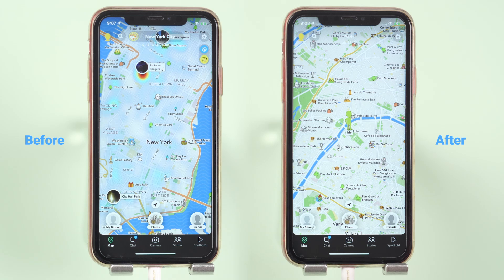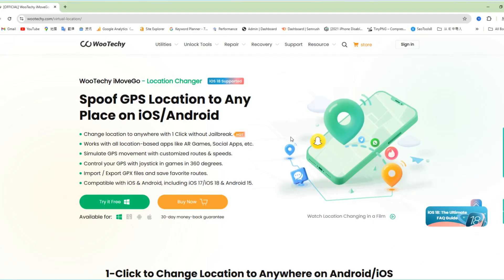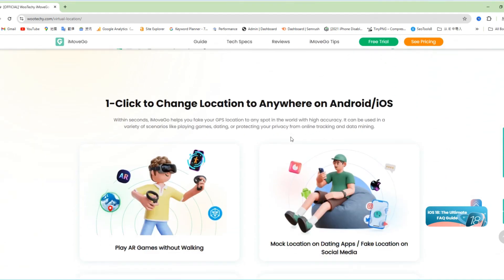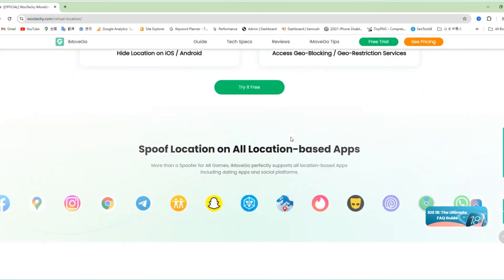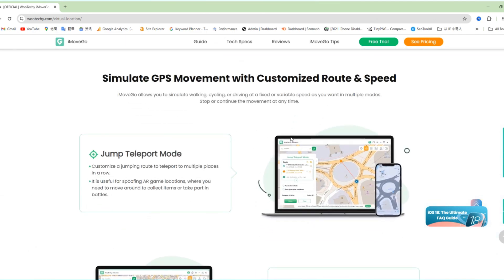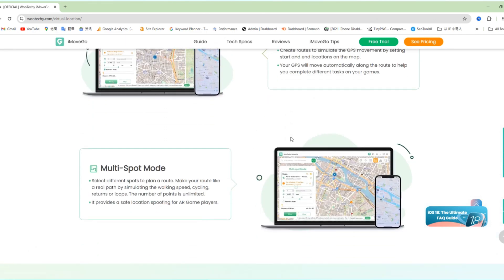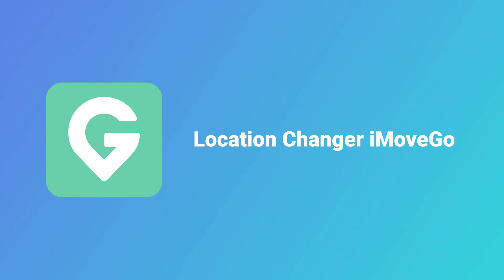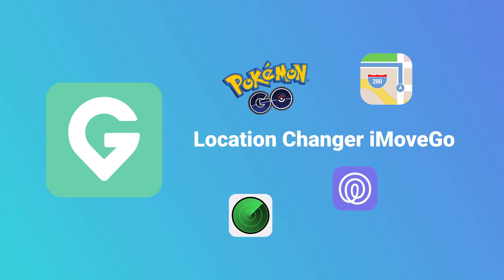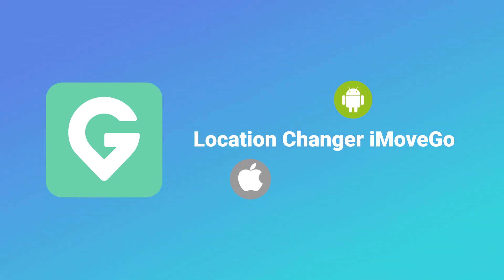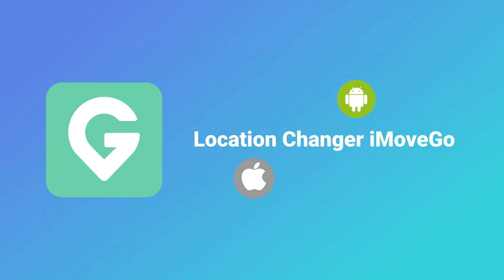Next I want to show you how to complete this step by step. So let's get into it. The powerful location changer I'm using is called iMoveGo. I have put the free download link in the description. It claims that iMoveGo can change your location to anywhere in the world on literally any app, like Maps, Find My, and Pokemon Go. It works for both iOS and Android and doesn't require jailbreaking or rooting.